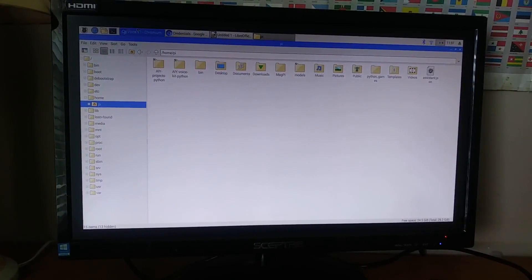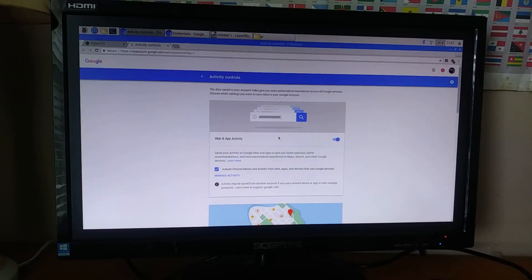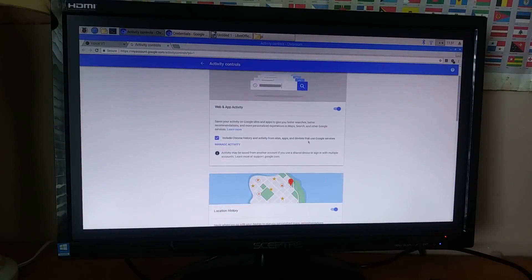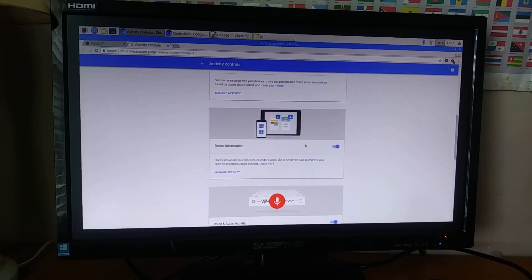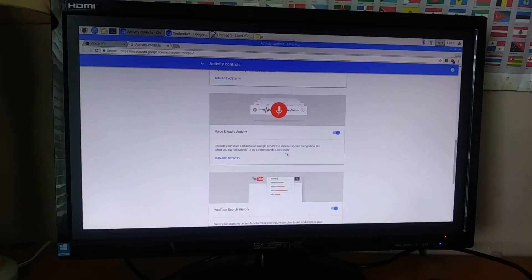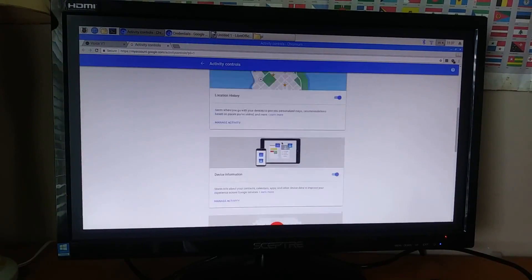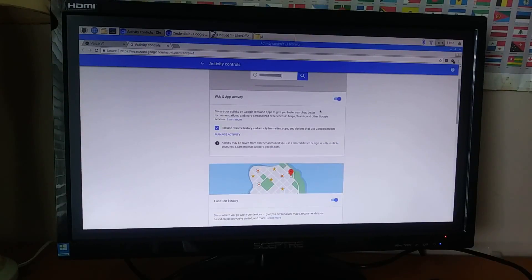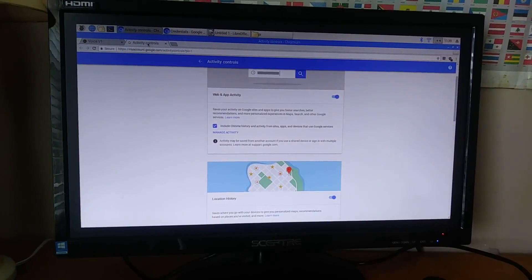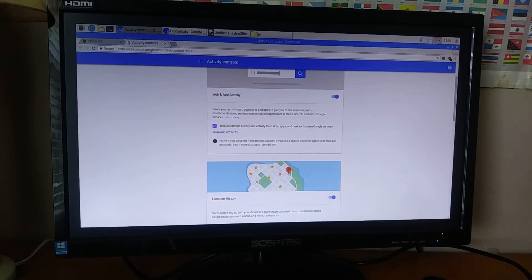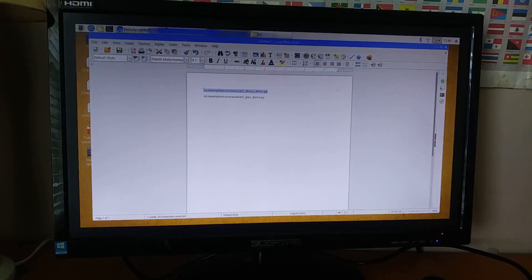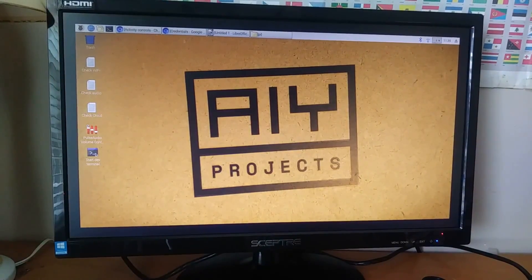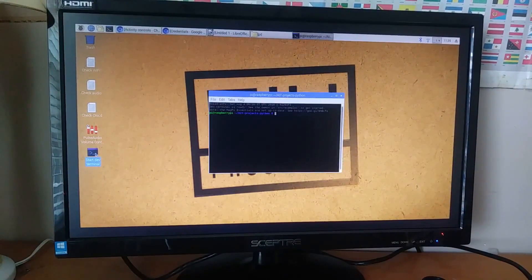Now, we have to go to the activity settings for the Google account. Right here, we need to make sure web and app activity is on, device information is on, and voice and audio activity is on. We need to make sure these three settings are on to make sure the Google Assistant API will work. So, now we have to go to the desktop and then click start dev terminal.